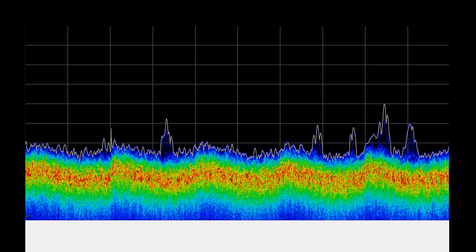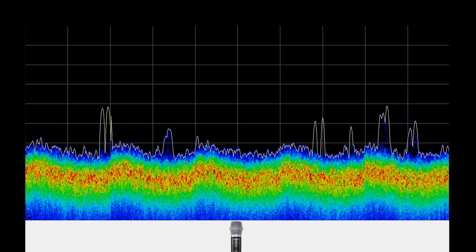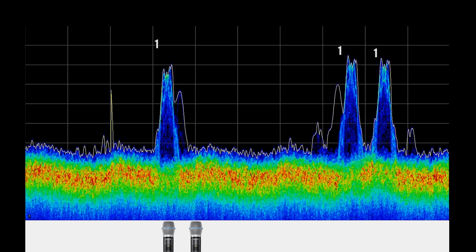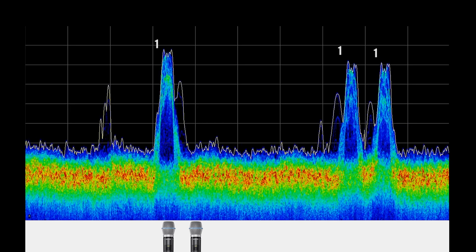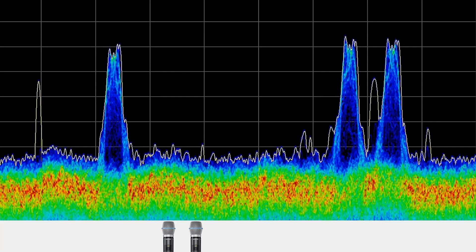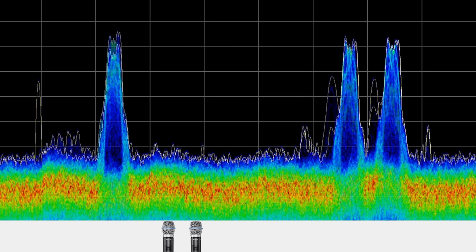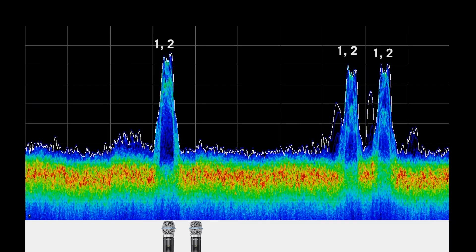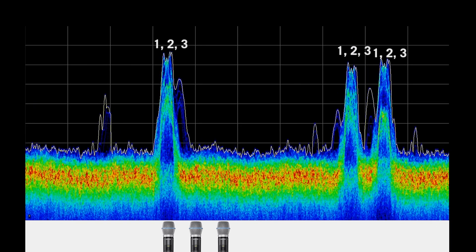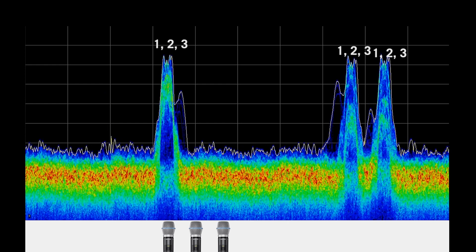When the first transmitter is turned on, it occupies 3 frequencies. After the second transmitter is turned on, rather than occupy 3 additional frequencies, the frequency manager allows the second transmitter to share the same frequencies as the first. You can see that the signals become denser. A third transmitter can also transmit on these same three frequencies in the same way.